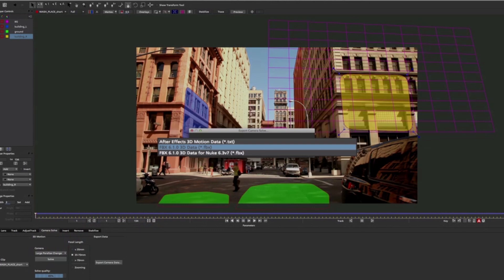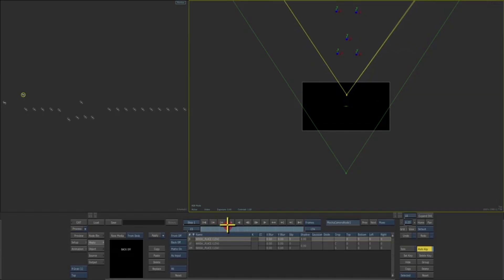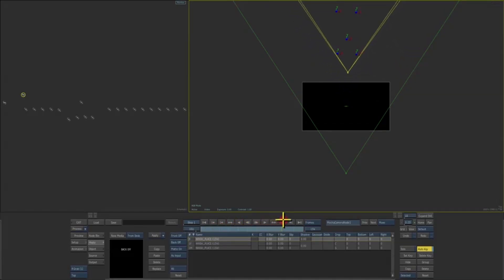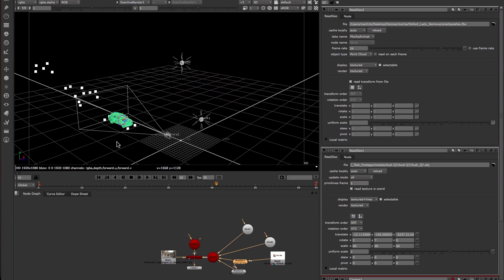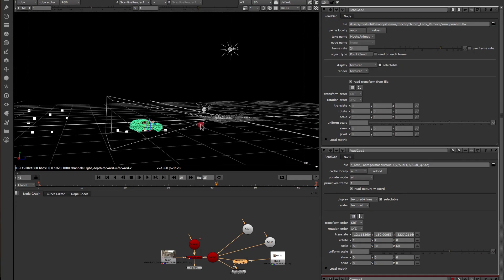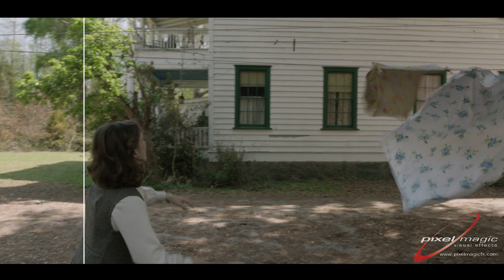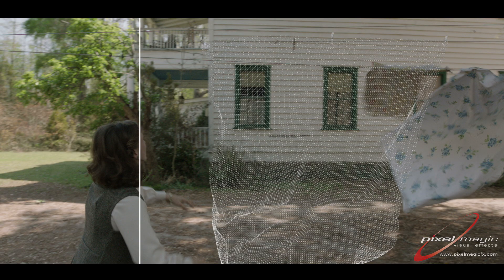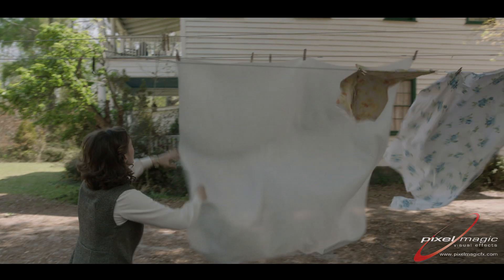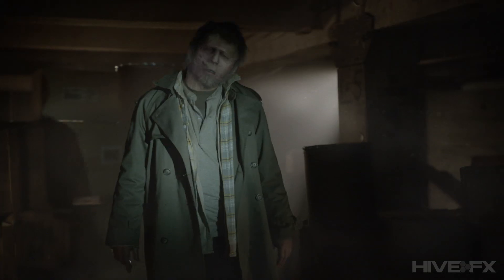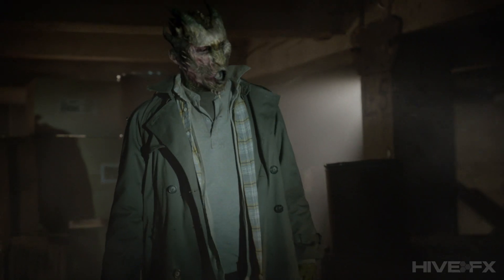Mocha Pro allows artists to export FBX tracked camera data and nulls to Autodesk Smoke and Flame, Nuke, and most standard 3D animation packages such as Cinema 4D, Maya, Blender, and more.